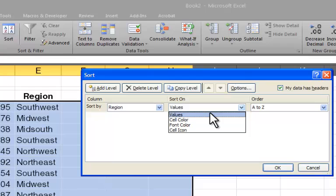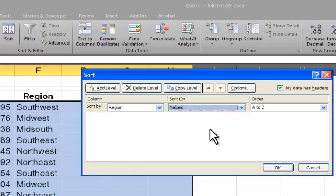And I want to quickly find the problem rows, the problem data. And so I can easily sort on cell color or font color. But here we're going to stay with values.